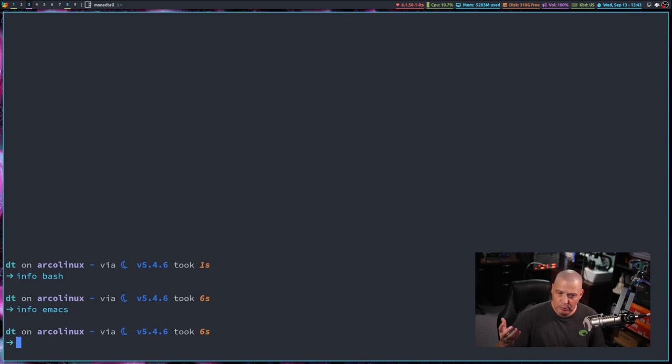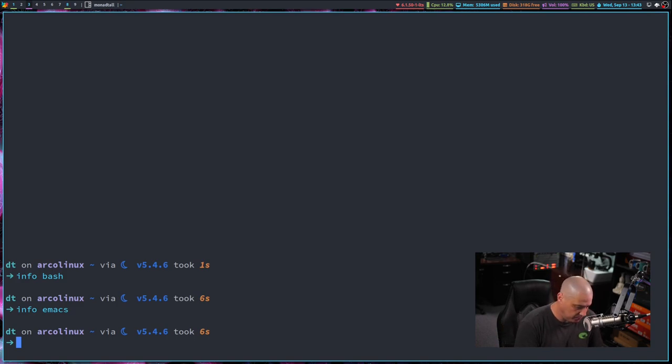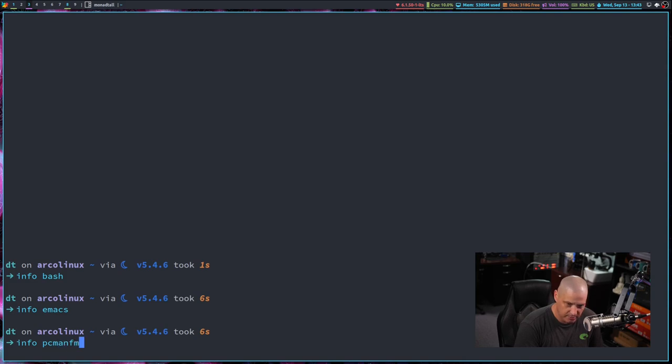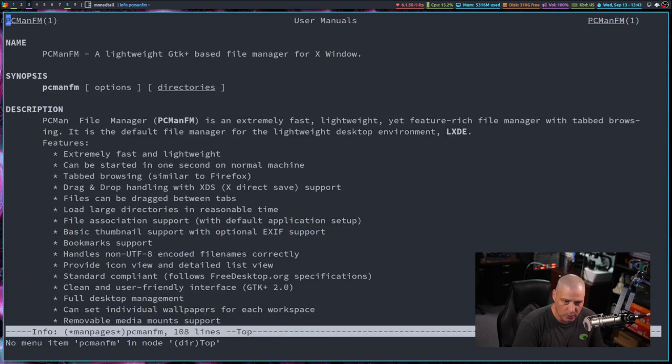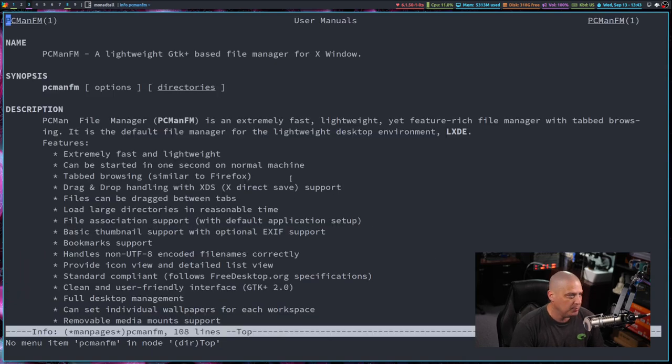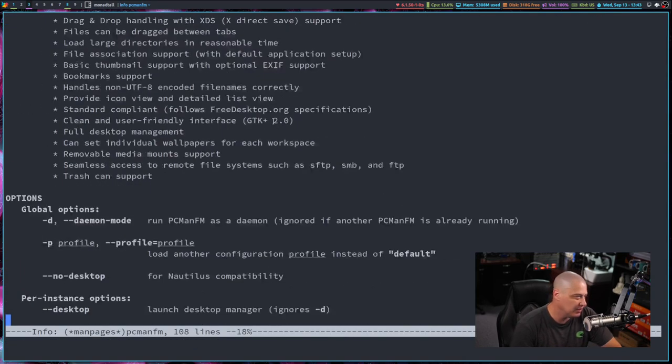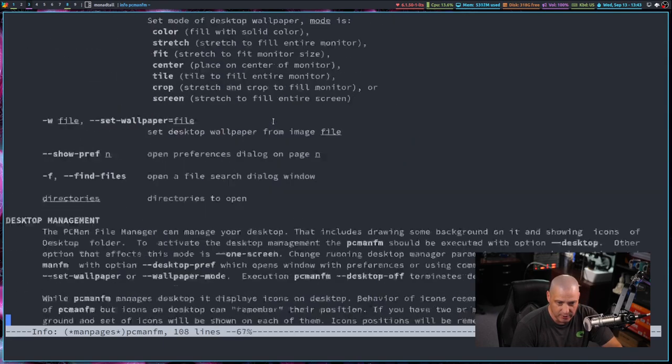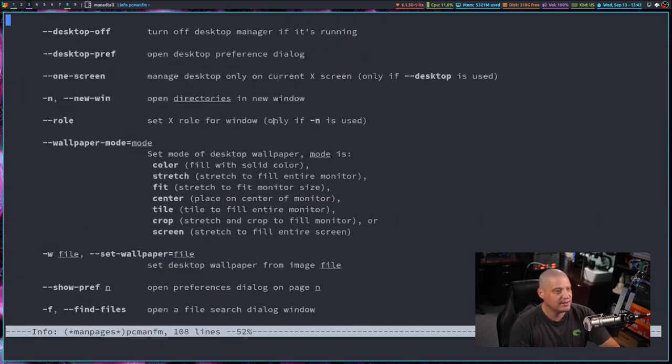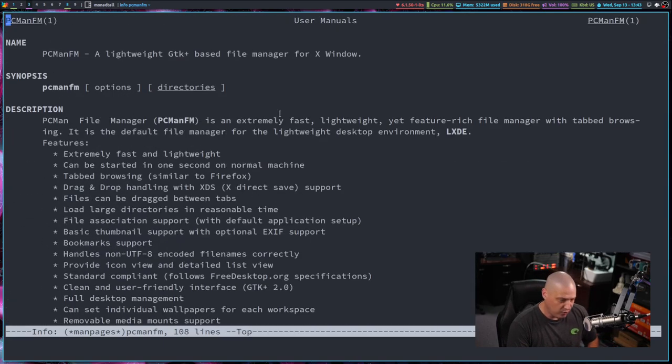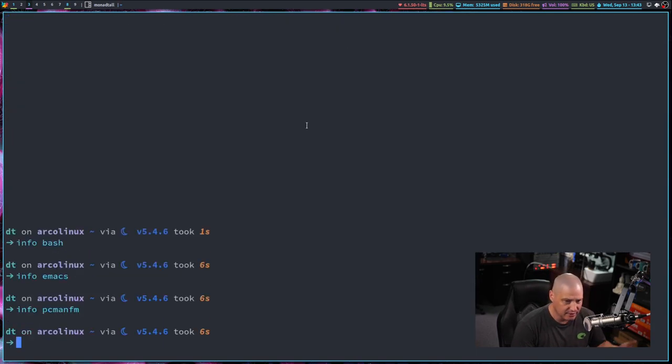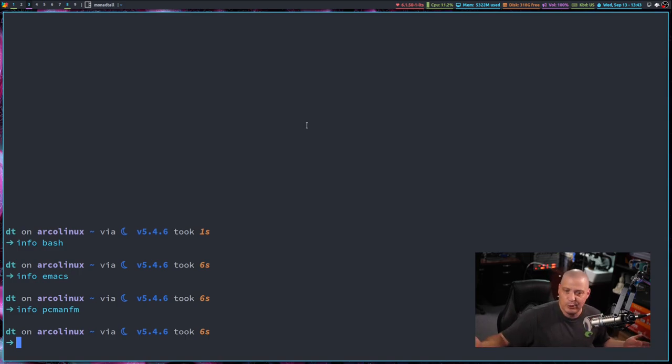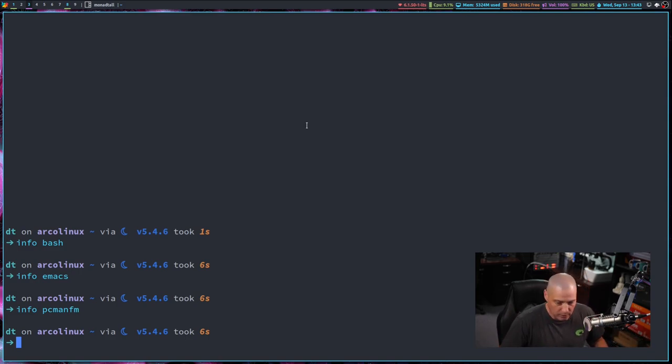So that's kind of neat. Now, many non-GNU programs also have info pages. If I get an info on PCManFM, for example, PCManFM has an info page, but it's really just the man page, right? It's an exact copy of the man page as essentially you can think of it as a straight clone of the man page.